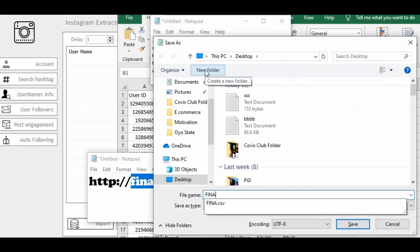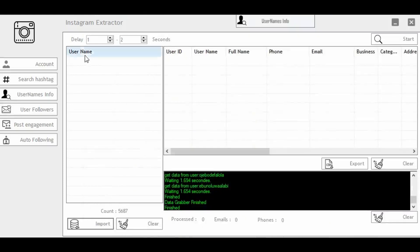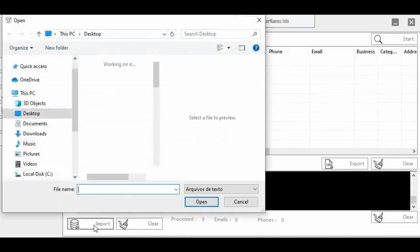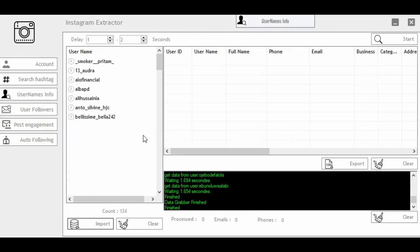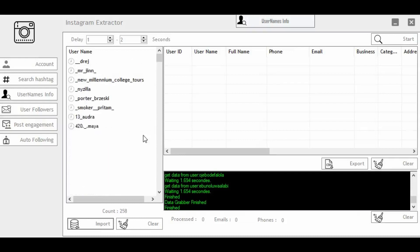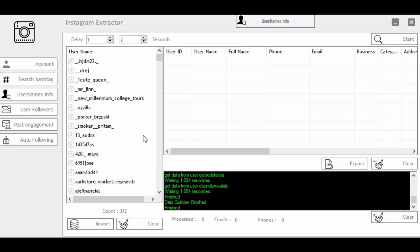Save it — I'll name it 'financial mastery' as well — then save it to your desktop. Go back to the software and import those usernames. It's going to import in real time online. It will take a little time to upload, since we have over 600 to 800 ready-made usernames that we just generated from our keyword search.